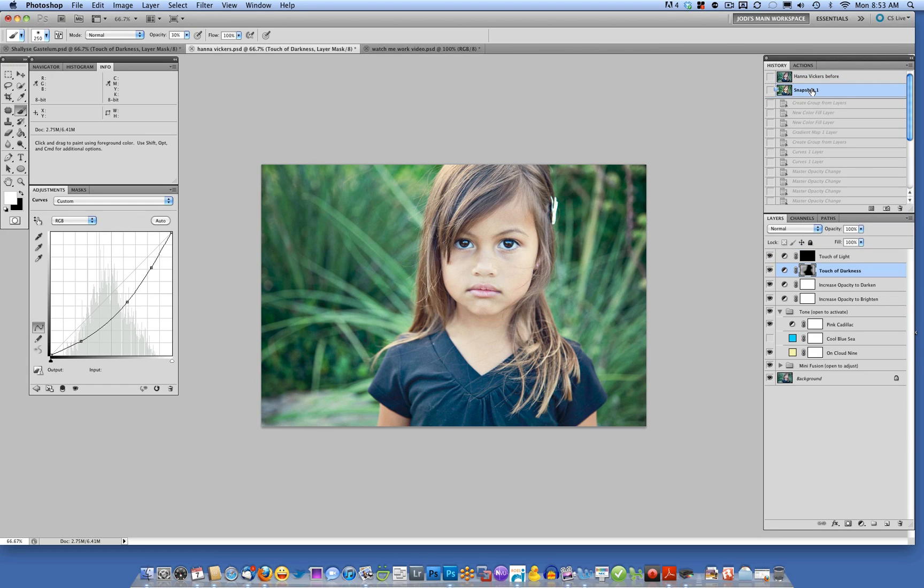Thank you so much for watching this video tutorial. Again, this is Jodi Friedman from mcpactions.com. To download the Touch of Light, Touch of Darkness action and Mini Fusion, visit my website. Thank you so much and have a great day.